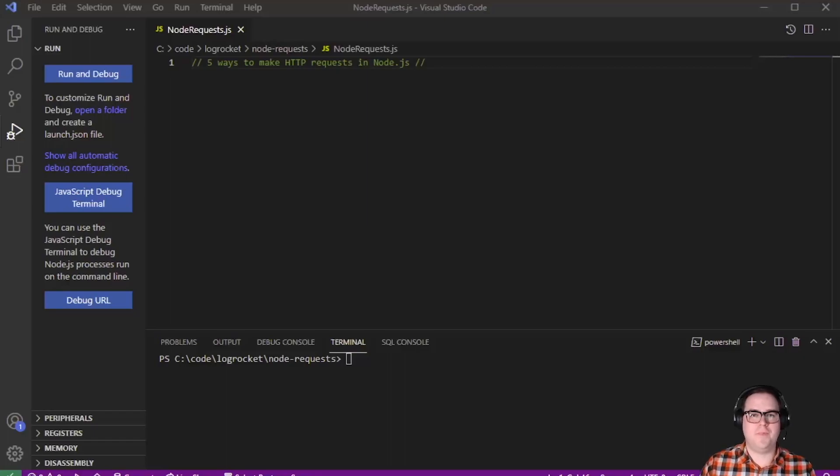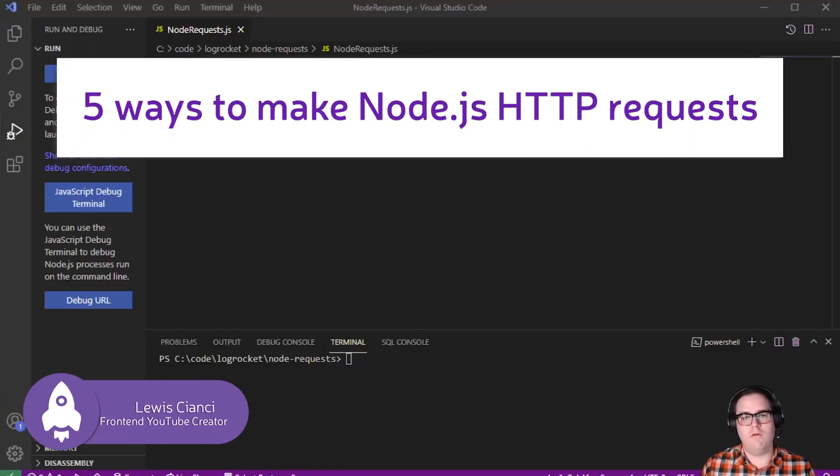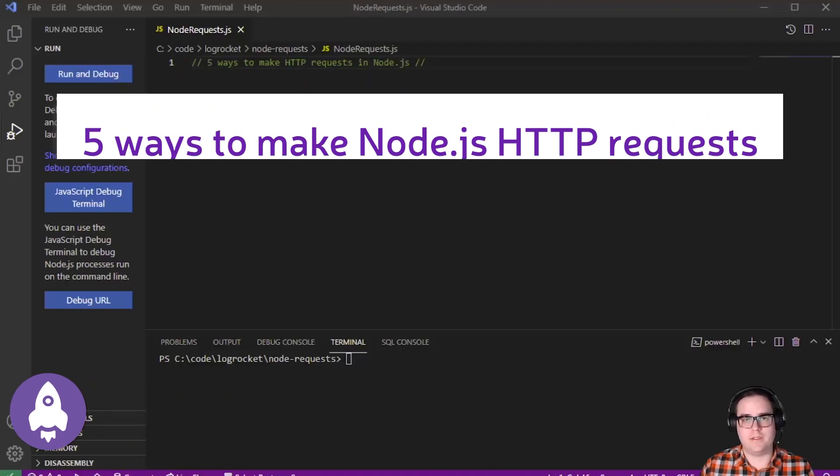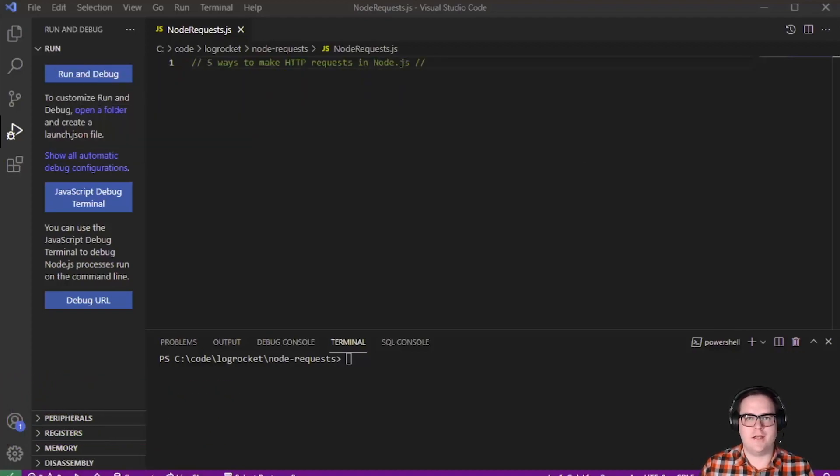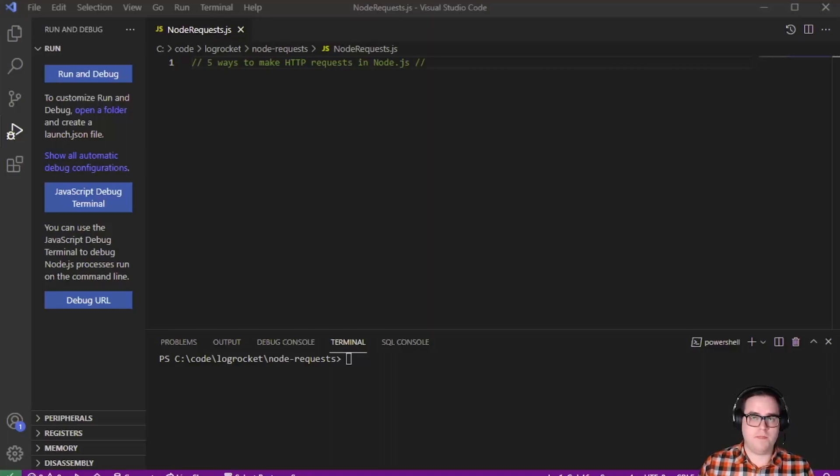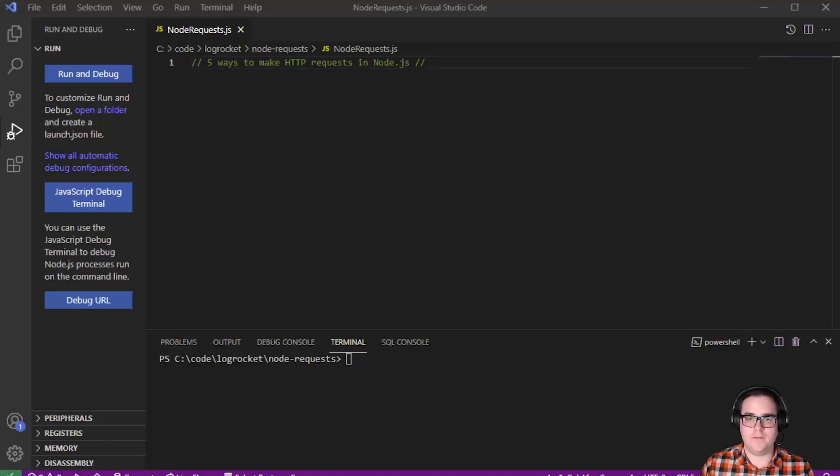Hey everyone and welcome to today's video where we'll be looking at five different ways of making HTTP GET requests in Node.js. You might wonder to yourself, what do I need to know five different ways of accomplishing the same thing?